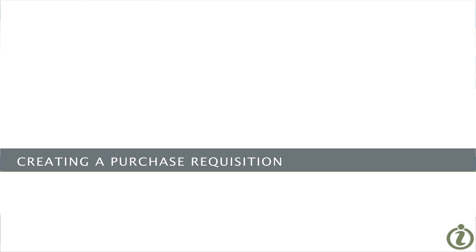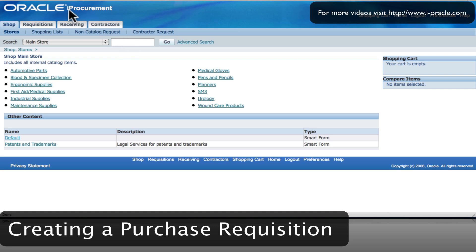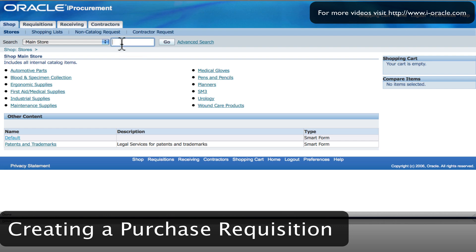In this example we're going to create a requisition for an item. I'm going to procure an item which is a DVD, and to do that I'm going to search from the main store after logging into Oracle iProcurement based upon the username and responsibility that the system administrator has assigned to you.